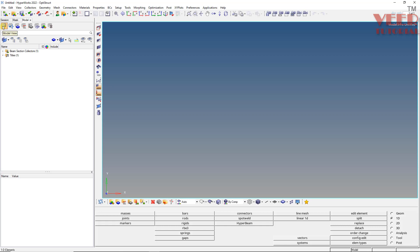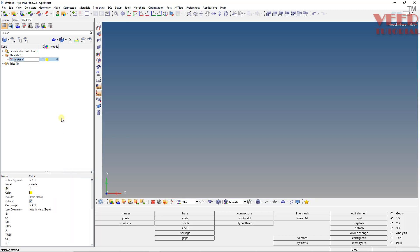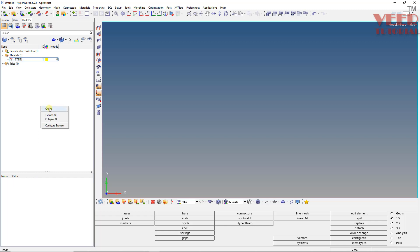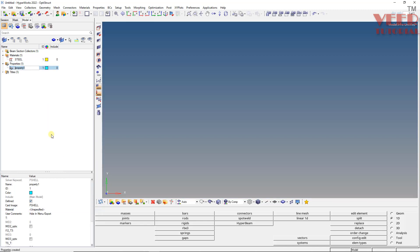And after that I am going to create the material. I will make a right click, create the material. Material is steel. This E value is 2140 and this is 0.3. Press enter. And after that we need to create the property. To create the property, I will make a right click, Create, and I will go to property. So this is my P beam property. Enter. Click on this.